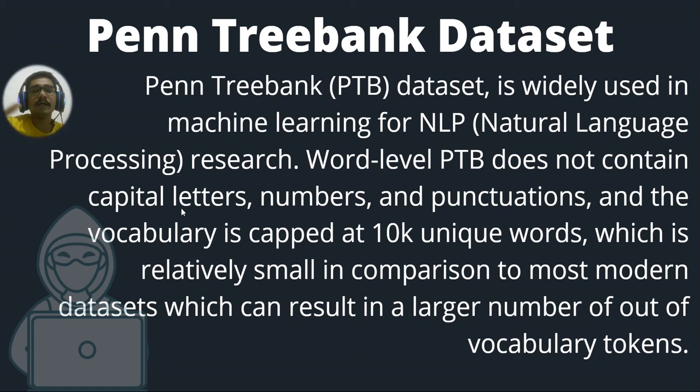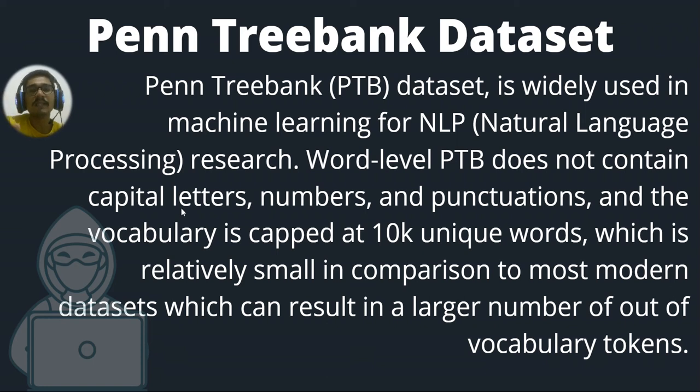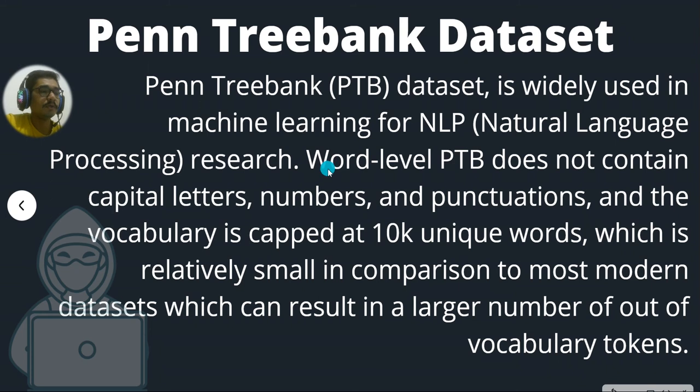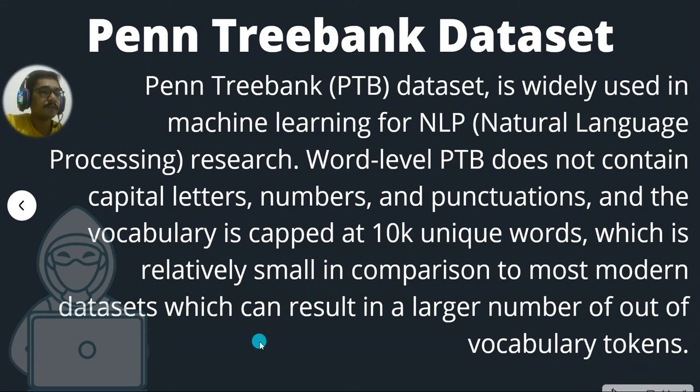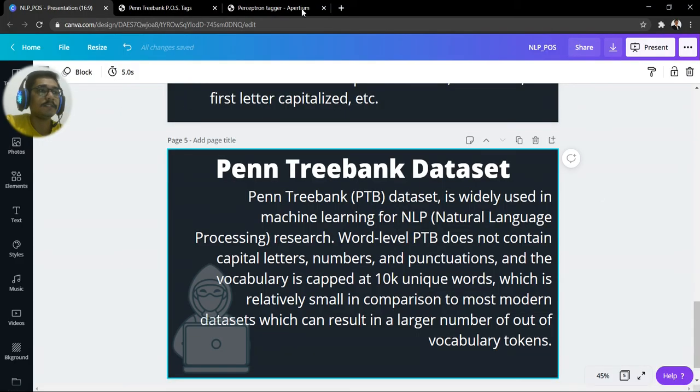So actually, a part of this project gave rise to these POS tags. So I'll be just giving you the idea of what this tag actually is. So let me first end this presentation.